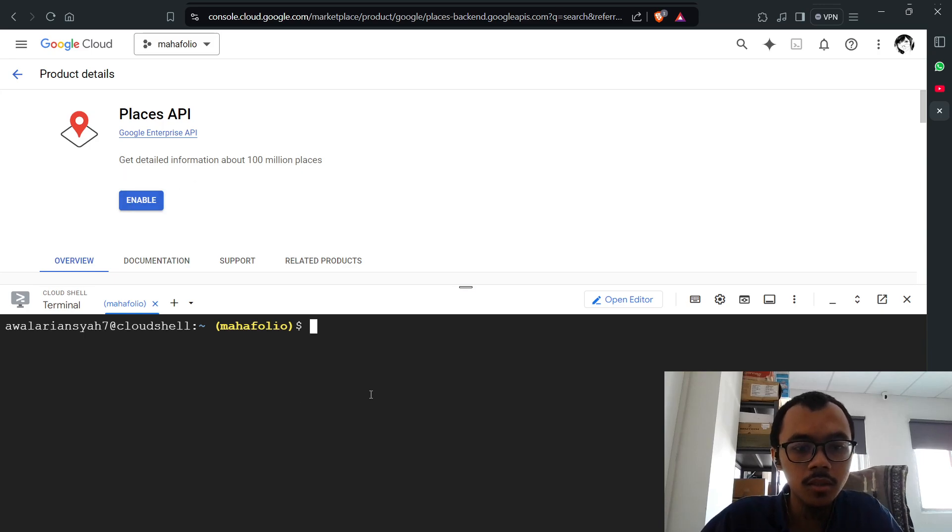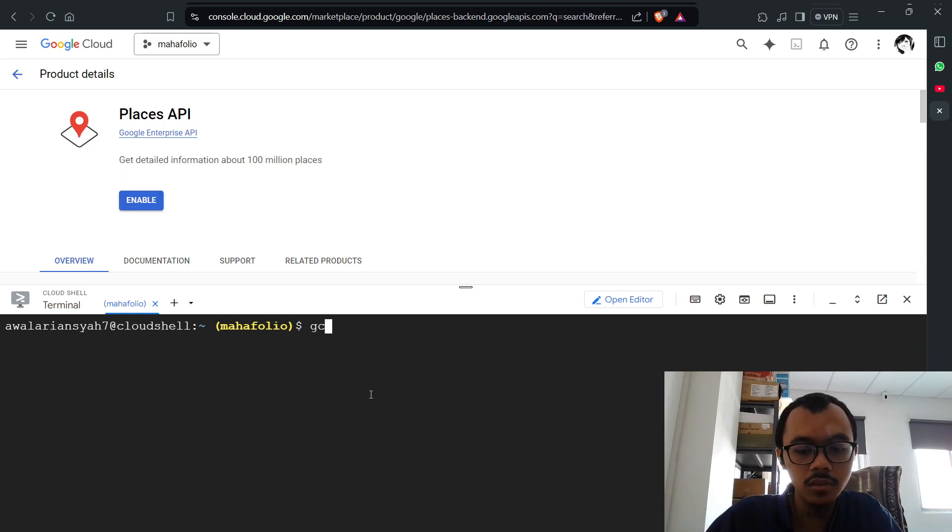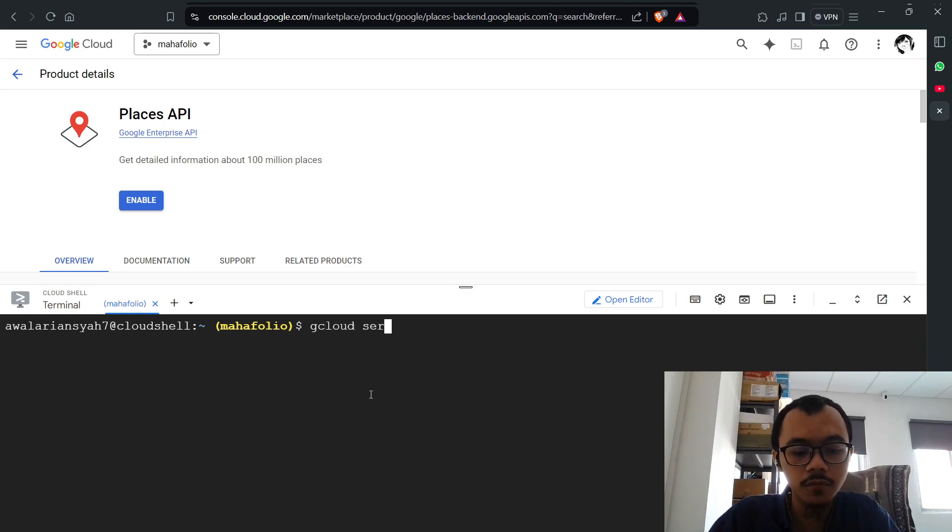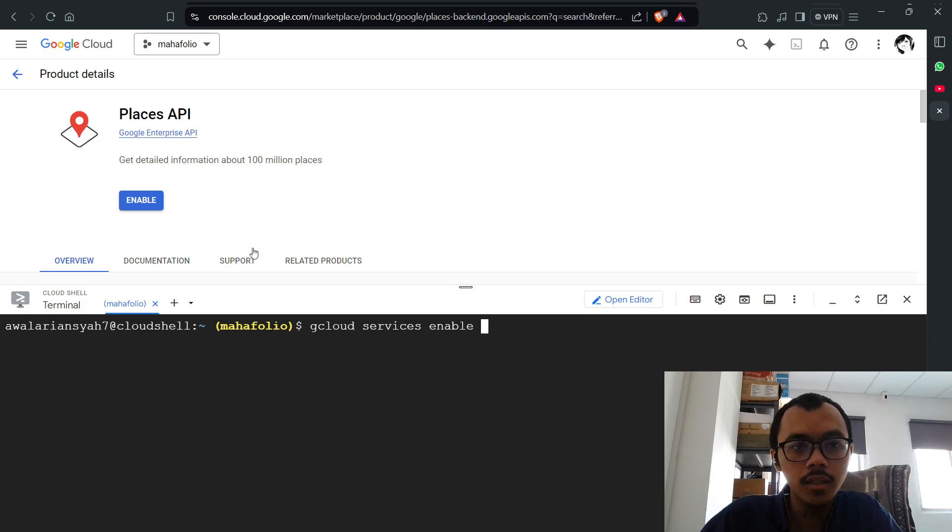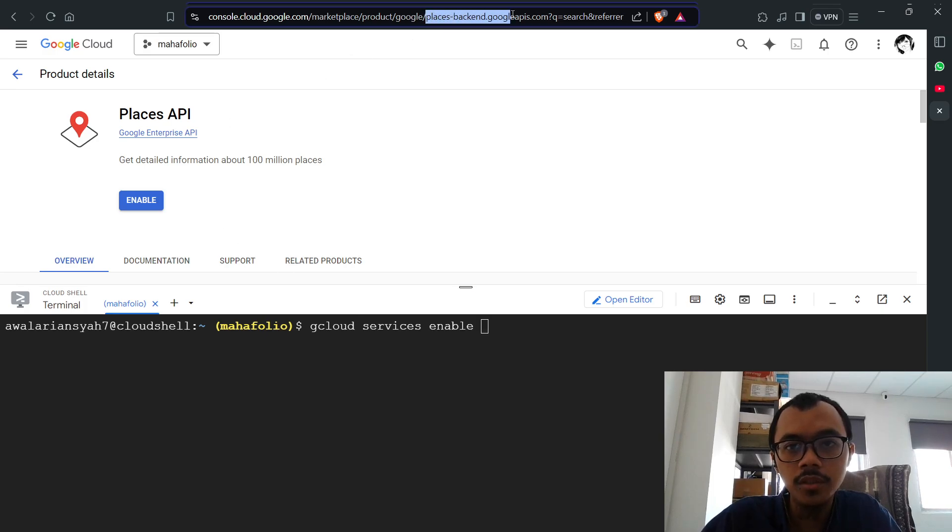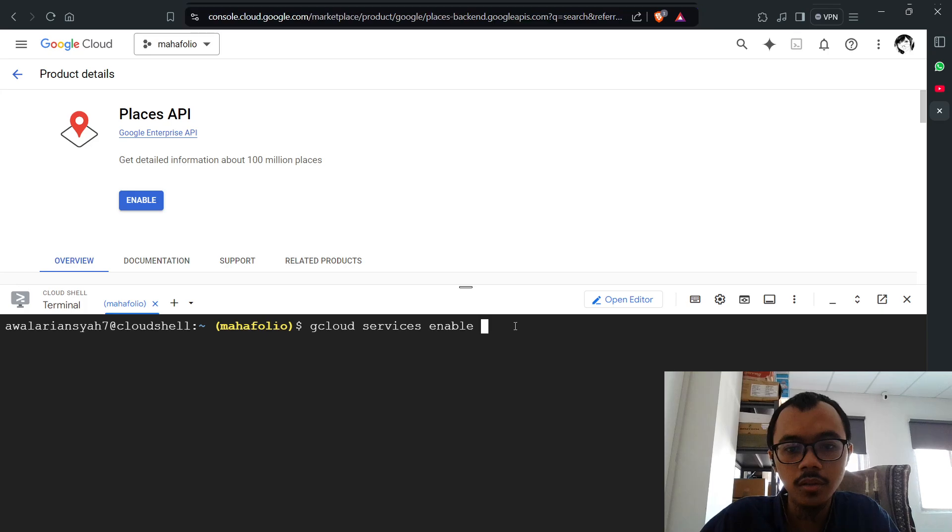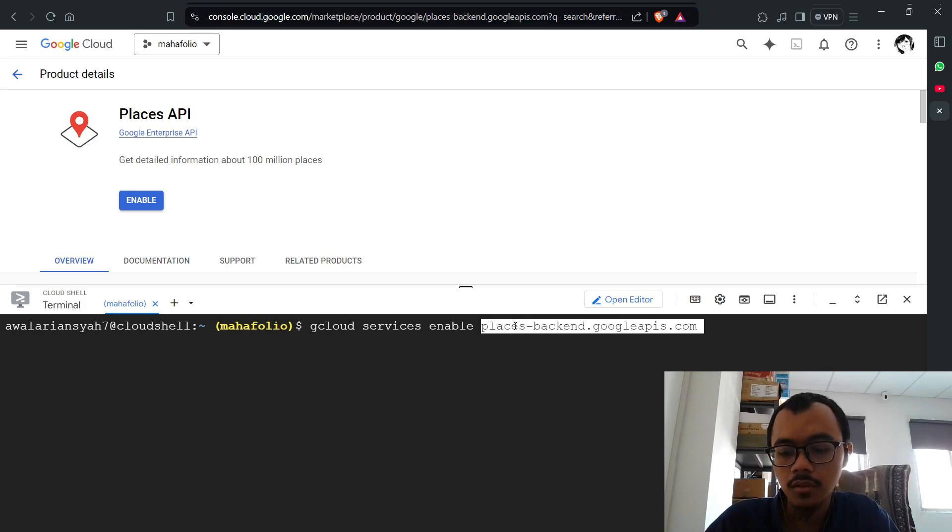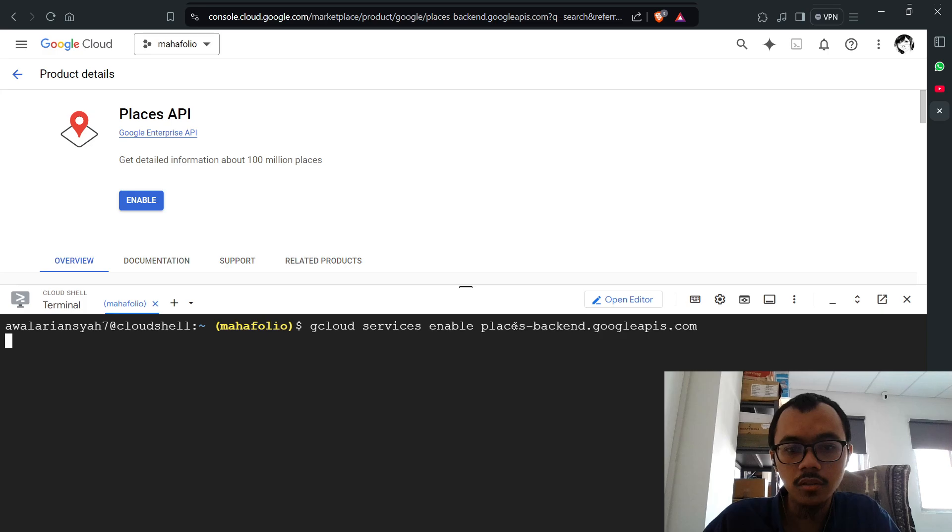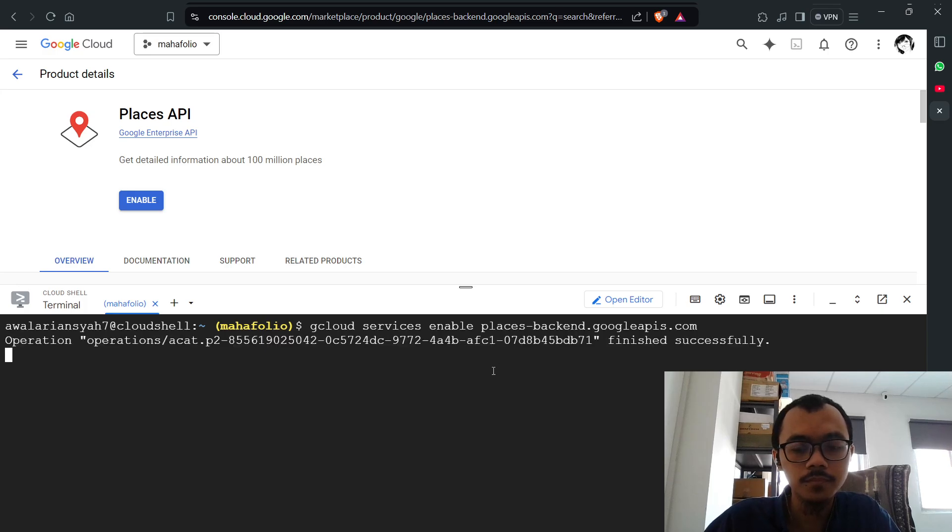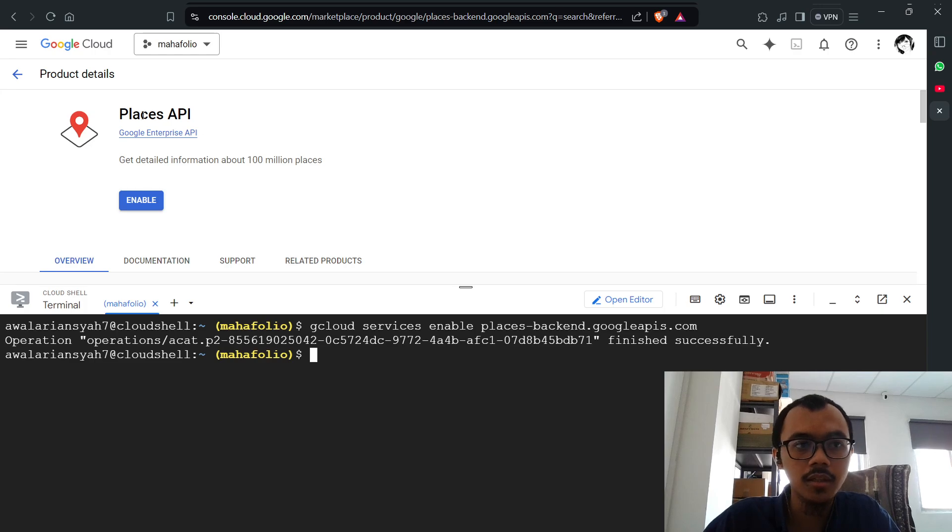You can enable it just using gcloud services enable. You go to the URL and copy this part before the query parameter, then paste it here and enter.